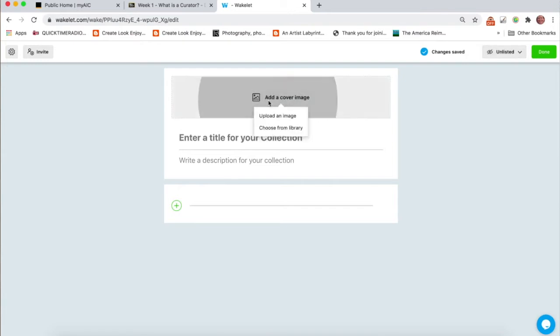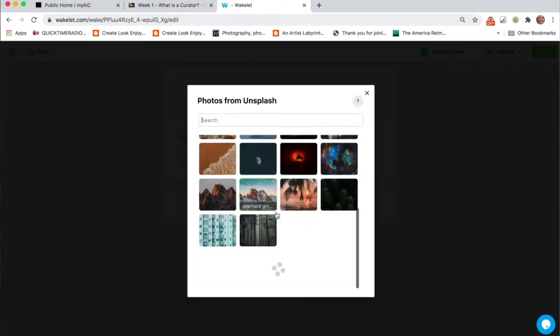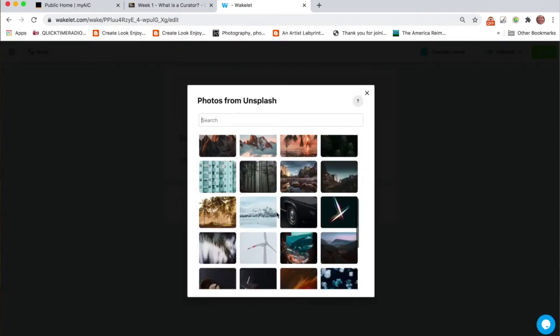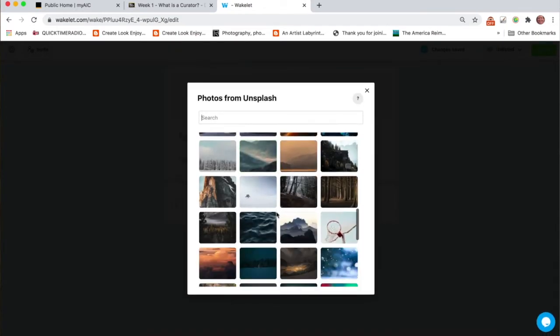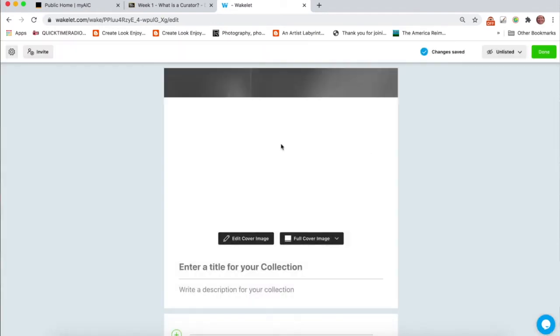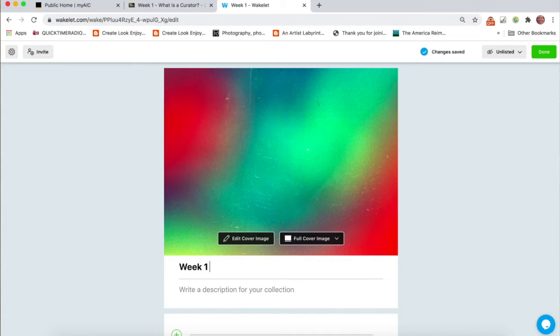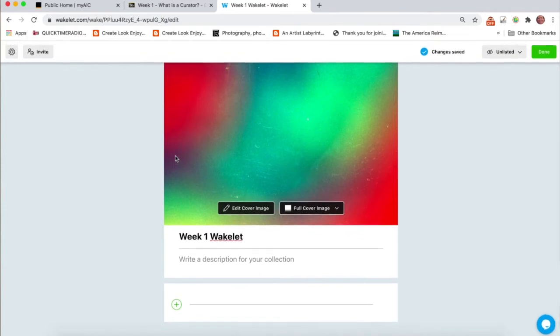You can add a cover image if you want. You can upload an image from your computer or choose from their library of images. Let me see. That's kind of cool. So you'd come in and title this Week 1 Wakelet. Say that ten times fast. And then you have options here.